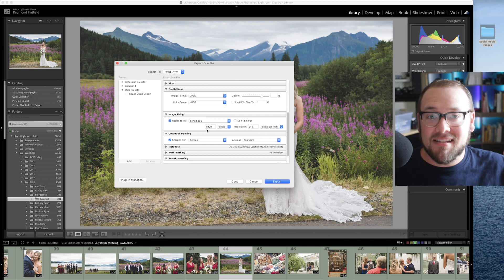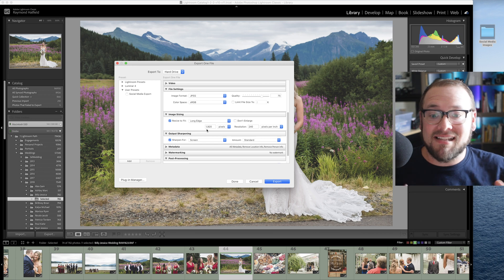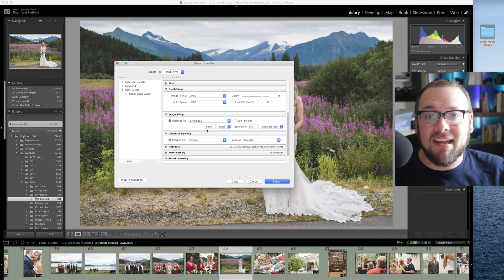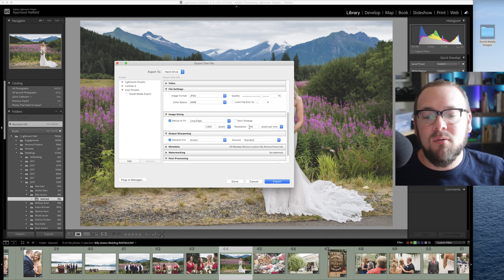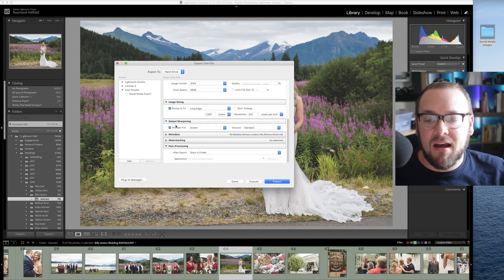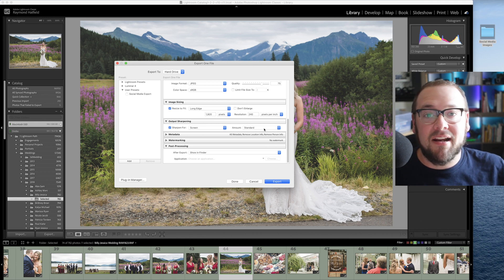Remember, 1920 pixels is the largest Facebook will accept. Anything larger will just be resized down to 1920 anyway, so you might as well set it that way to save space on your computer. Then we have resolution — I don't touch this. This setting is for print, not digital reproduction, so it doesn't matter here.